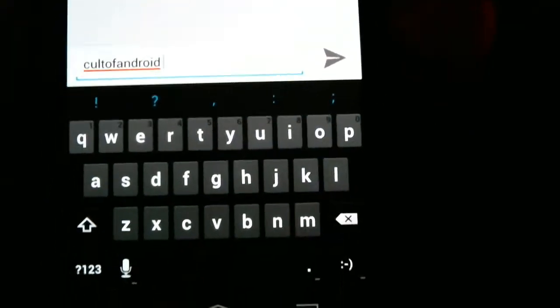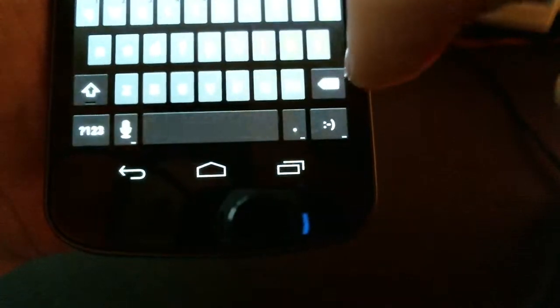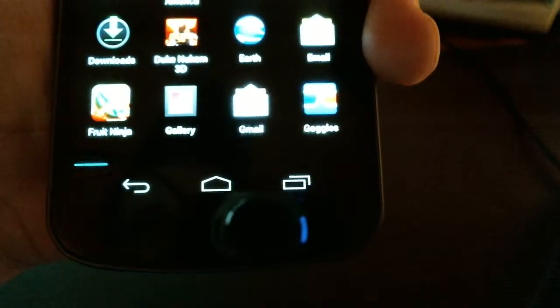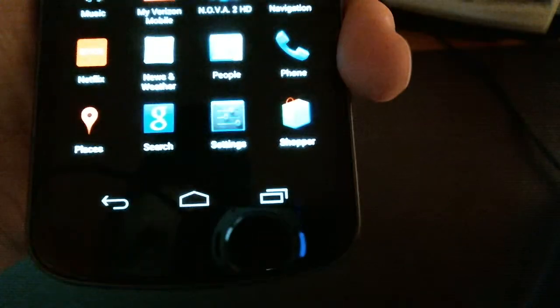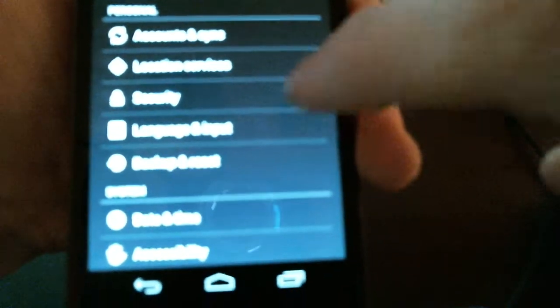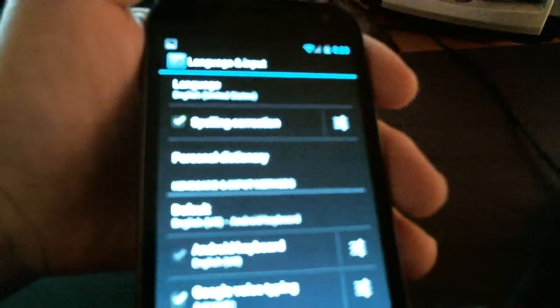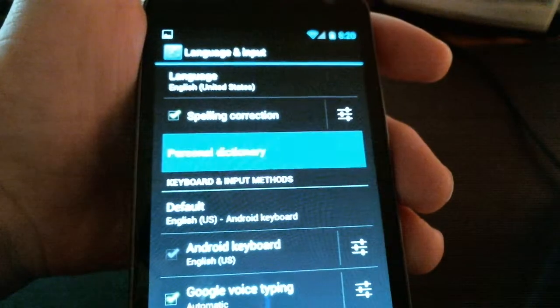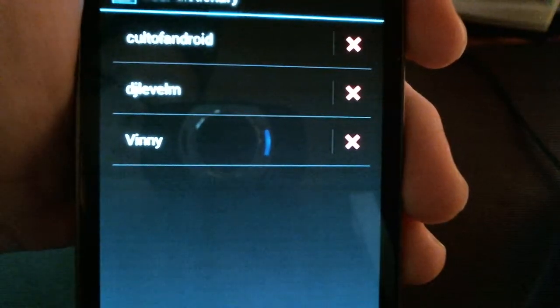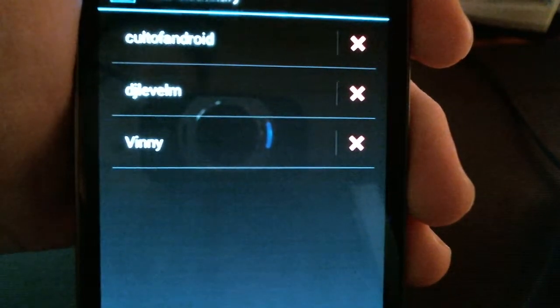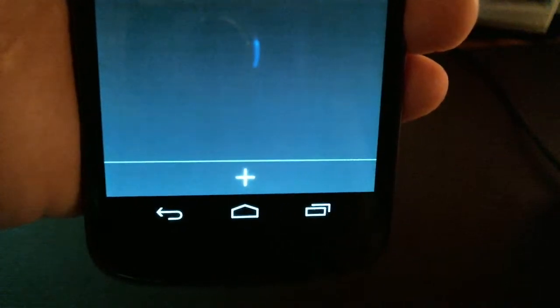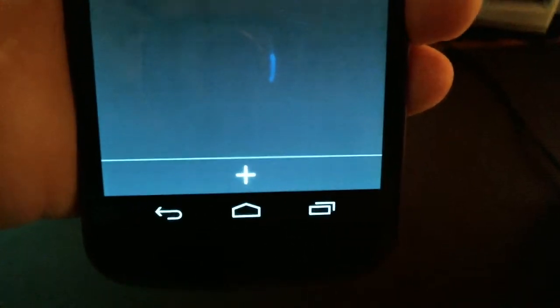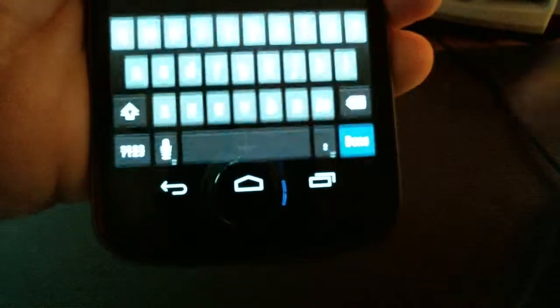Now, just like before, we can also go through settings, Language and input instead of language and keyboard. And it's called Personal Dictionary on Android 4.0. As you see, it brings up the list of words I've added to my dictionary. I can delete them, edit them, just like before. And there's a little add button there for me to add words to my user dictionary through the user dictionary menu.